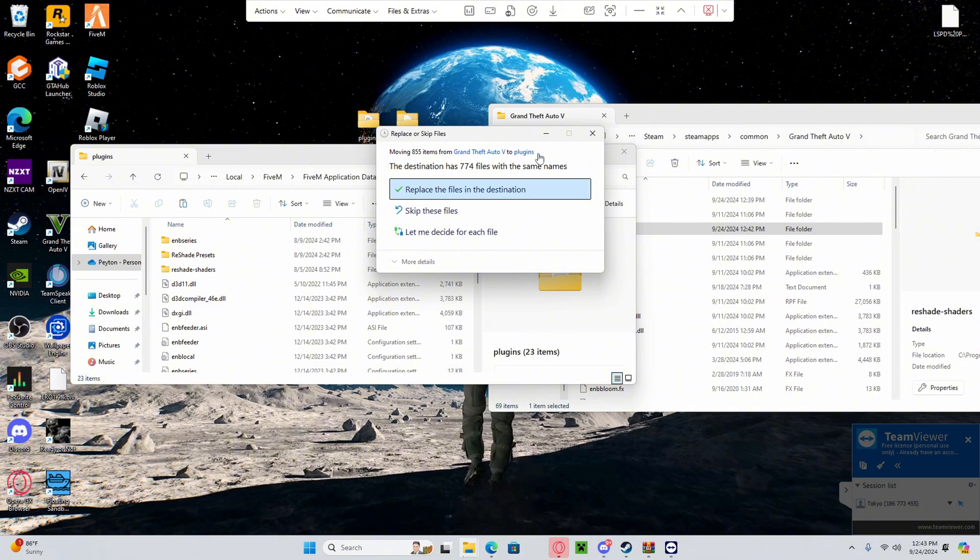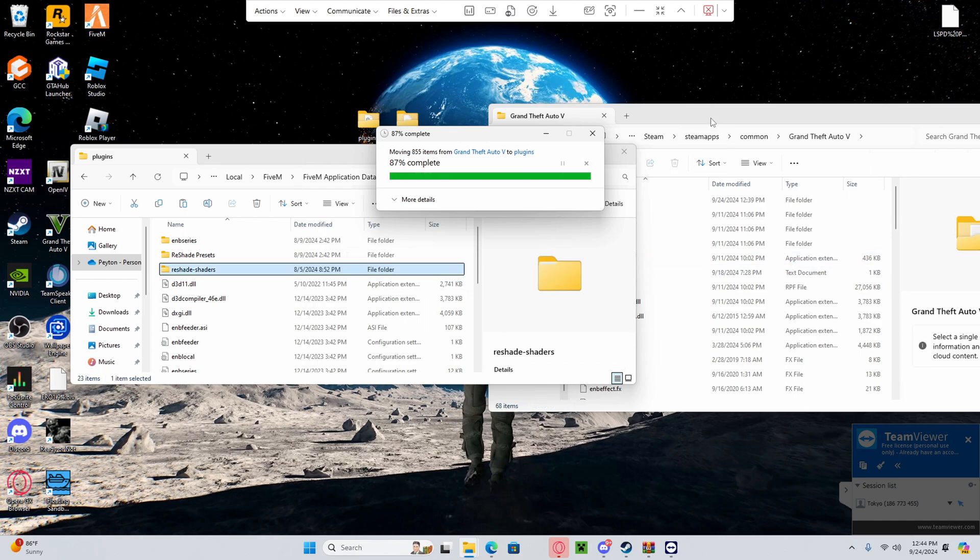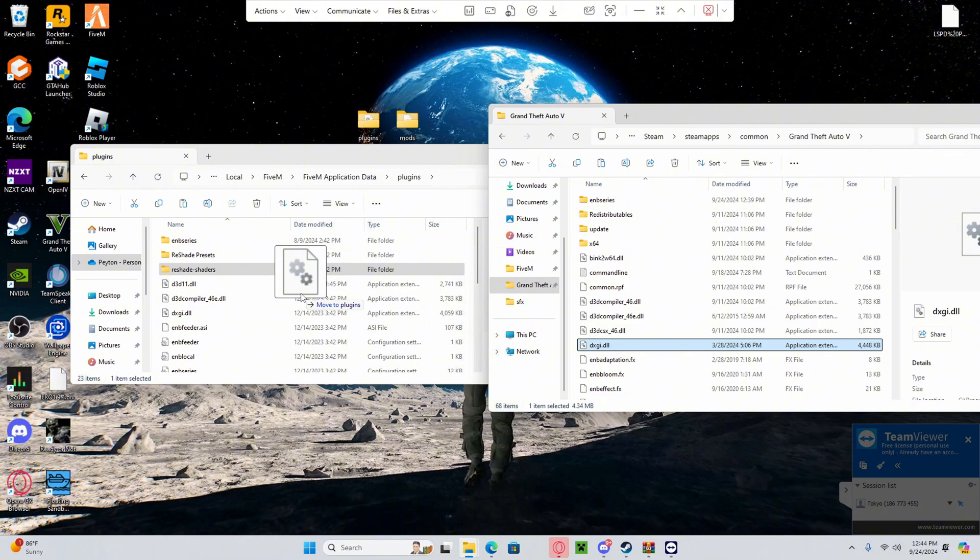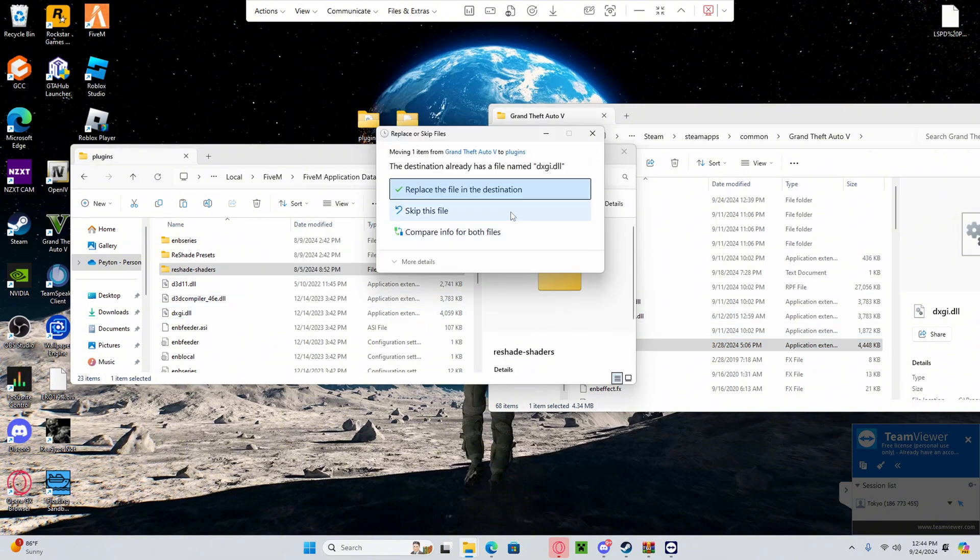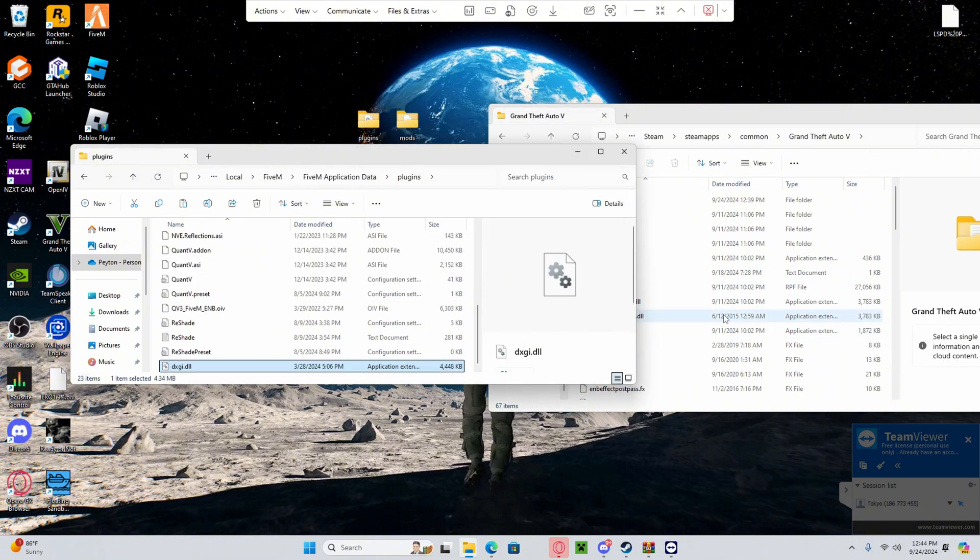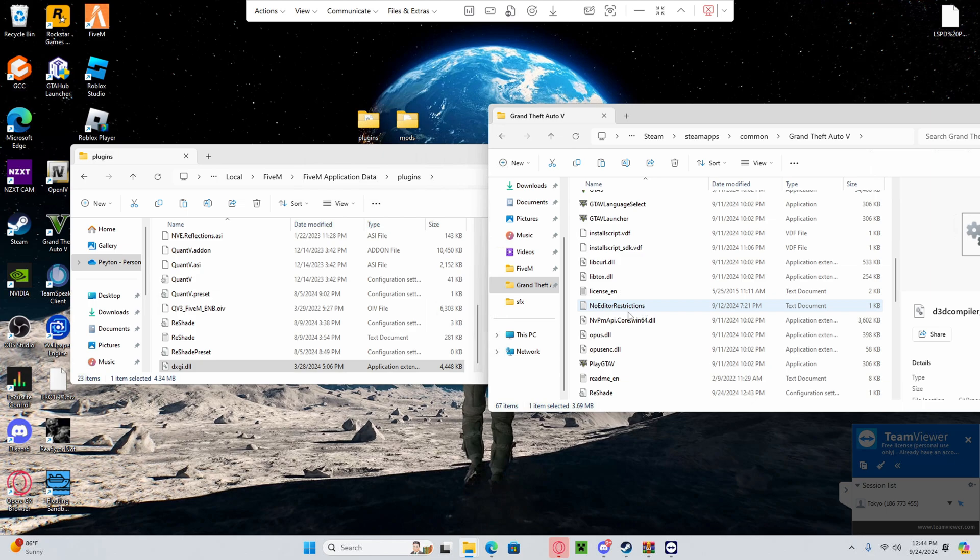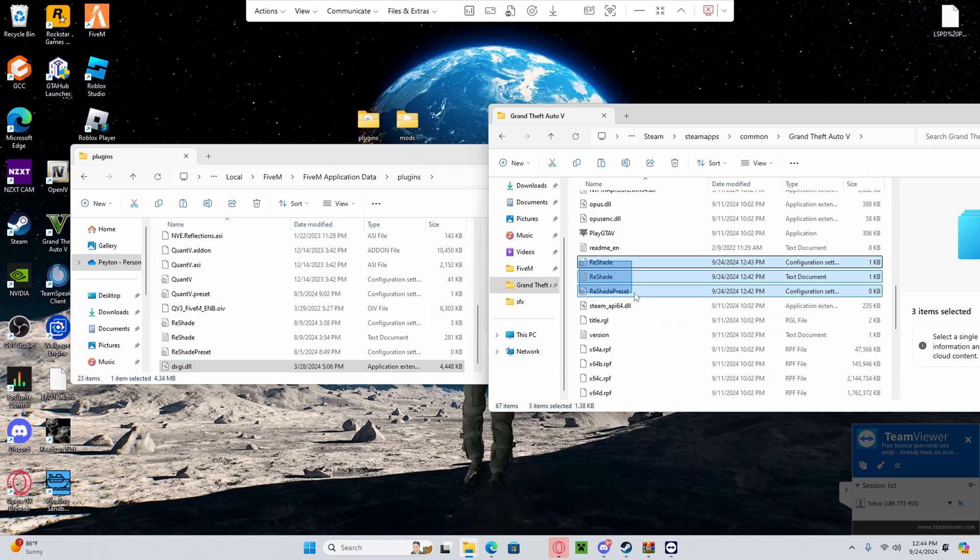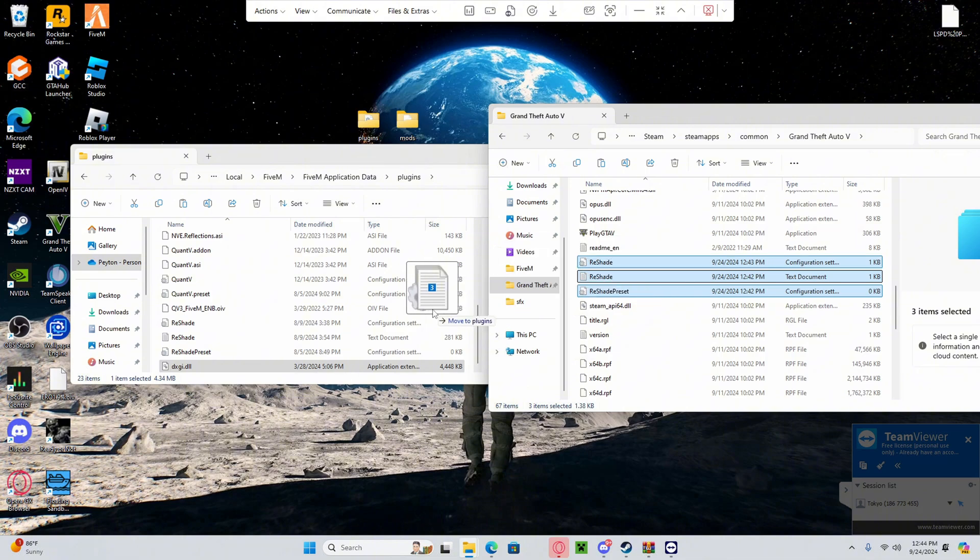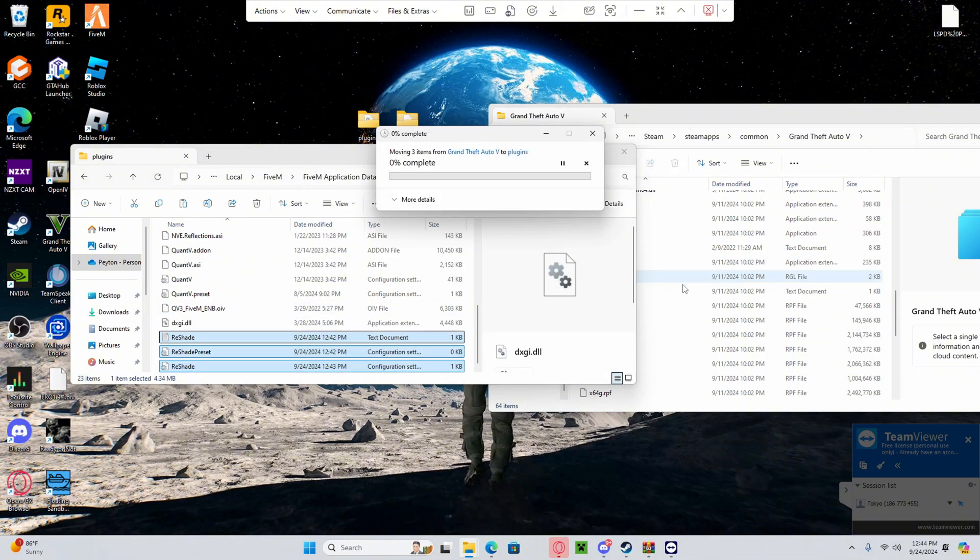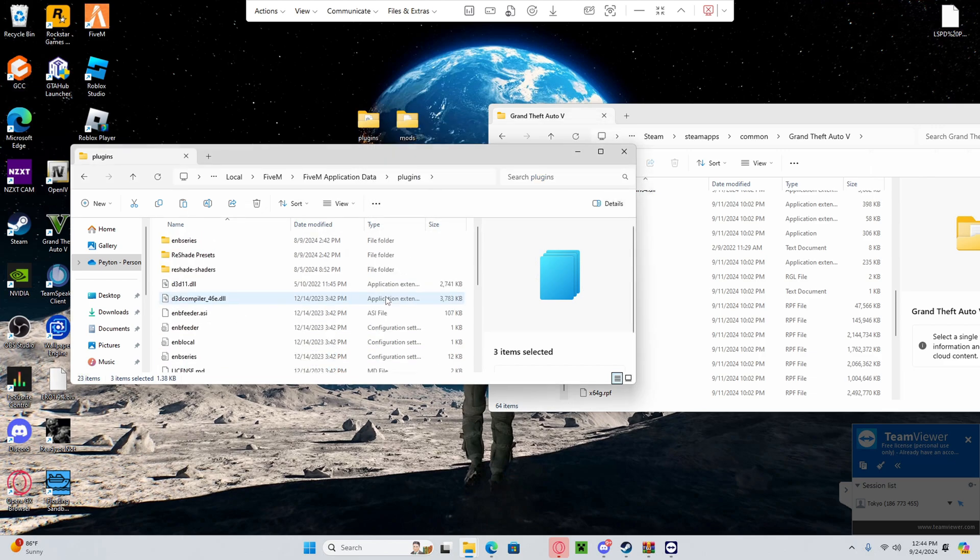DXGI, drag that over as well. Scroll down, there's going to be three things that say reshade. One, two, three. Drag it over to the left side. Replace. Now that's over with.